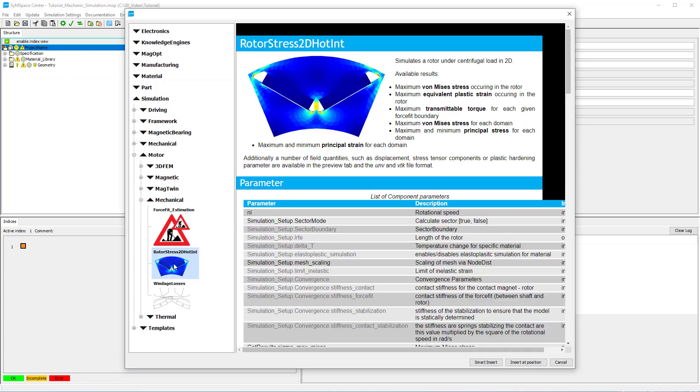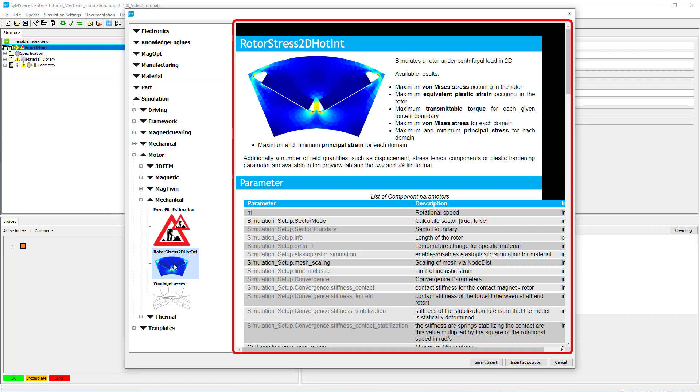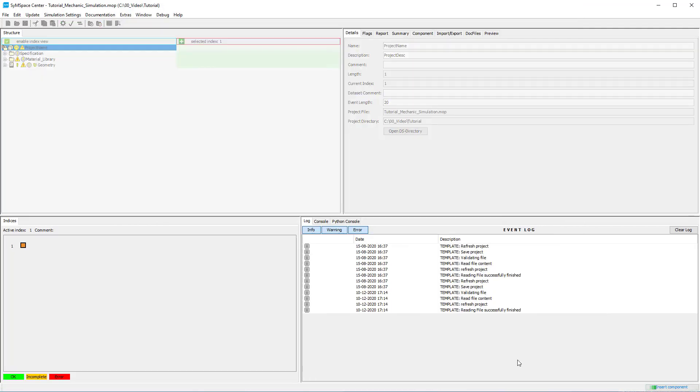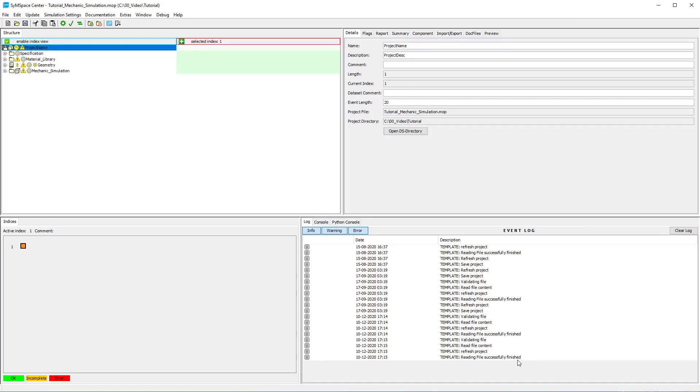If you select a component you can check out its help file on the right hand side. After inserting a component you can find the help in the component tab of the component.